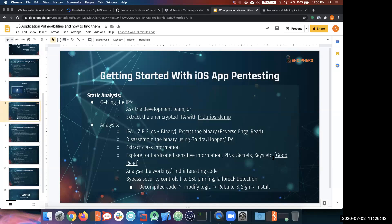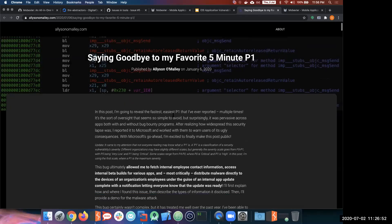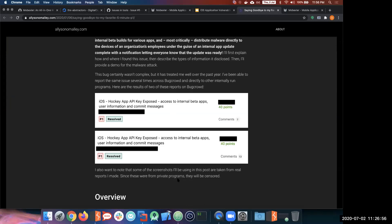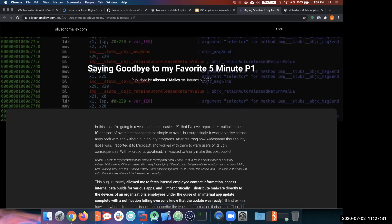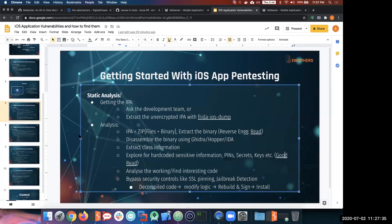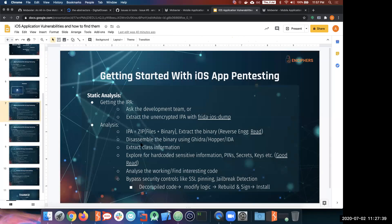One very interesting blog I read recently talks about how a lot of applications actually had HockeyApp API keys inside them. HockeyApp is a third-party service developers used to share IPAs or builds between themselves. A lot of production builds had API tokens hidden inside them, and these tokens could be used to get access to internal details of the application — and potentially internal details of other applications as well. I've given a link to this blog in my slides so you can read it after the session.